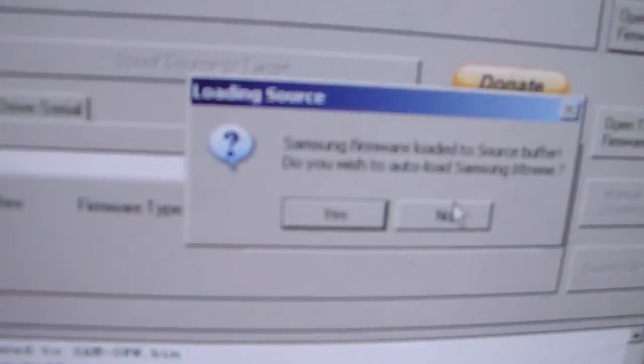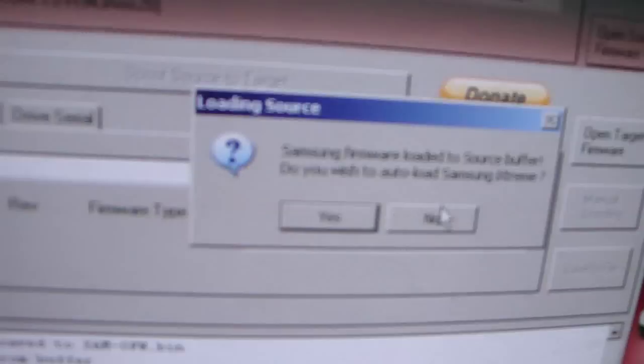That's going to come up with a message saying Samsung firmware loaded to source buffer, do you wish to auto load Samsung iXtreme? Well, since we're flashing this to stock, we're going to say no to that.